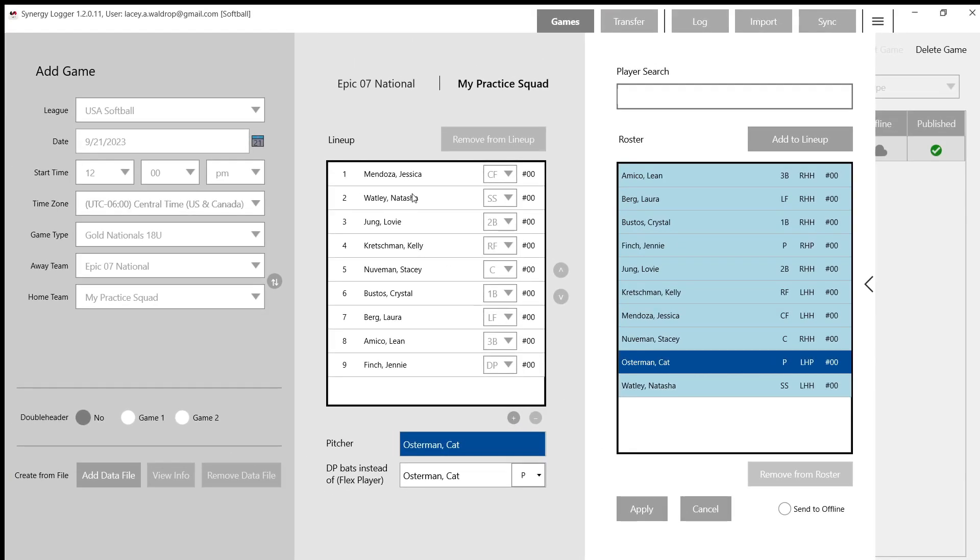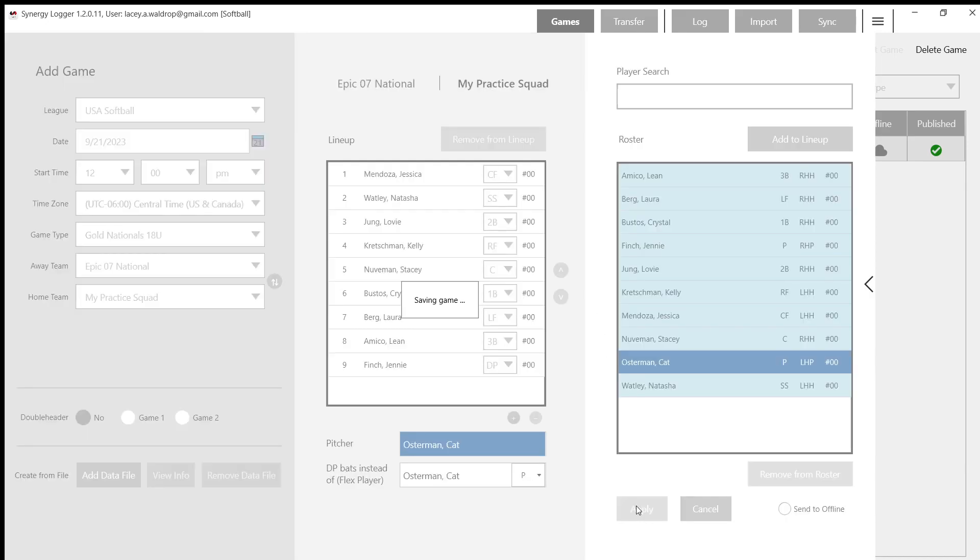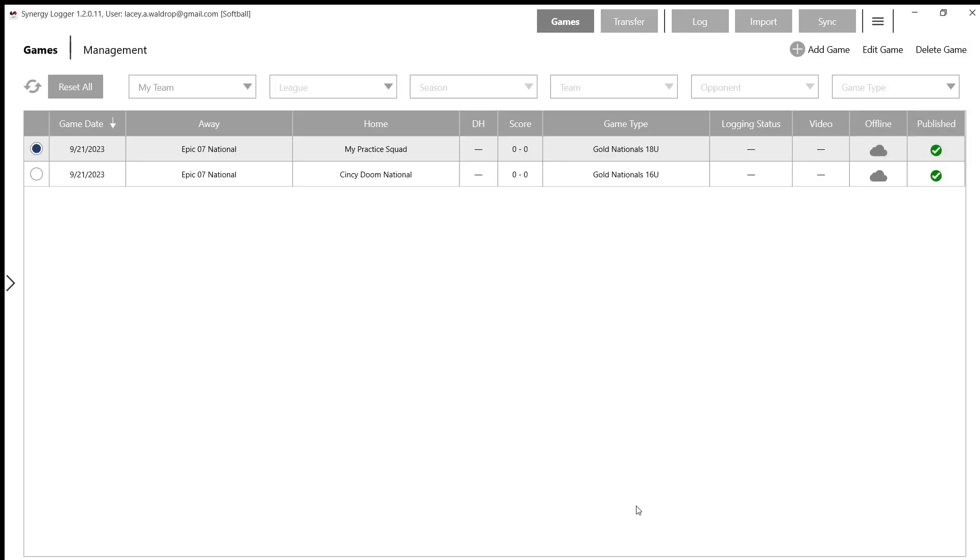Once you have your lineups completely set up, you're ready to start the game and we're going to click Apply. If you have no errors and everybody's in order in their positions, and you have nine players at least, everything's going to save and you'll be able to move on accordingly. And that is how we set up our games and how to utilize our management tab.